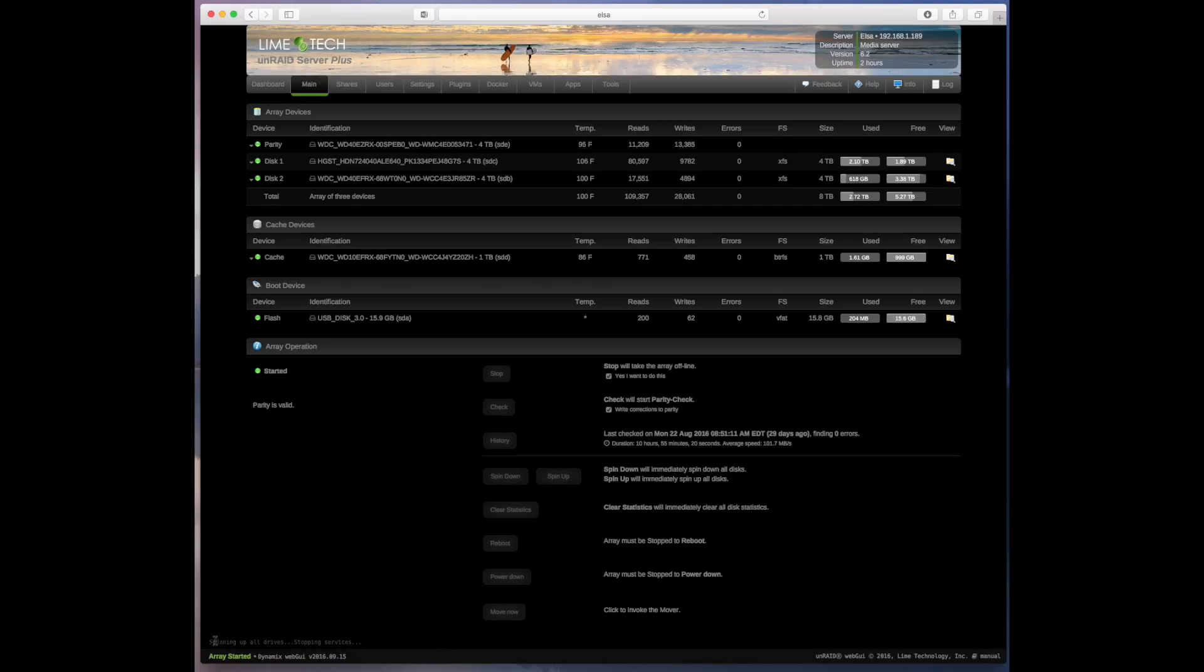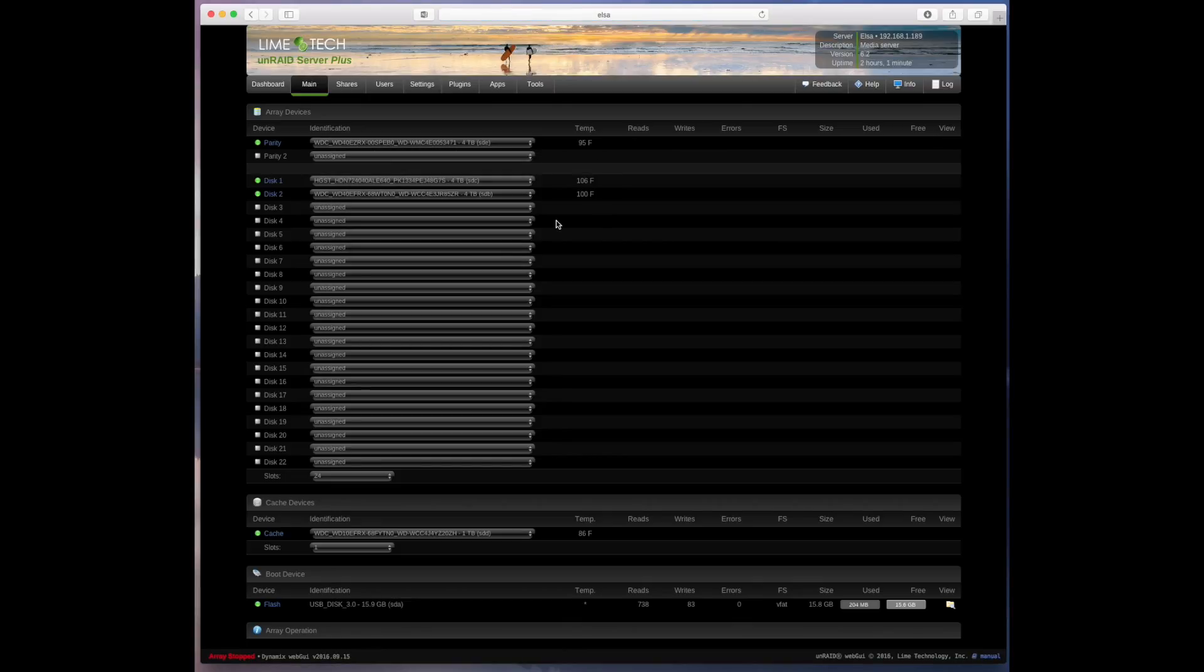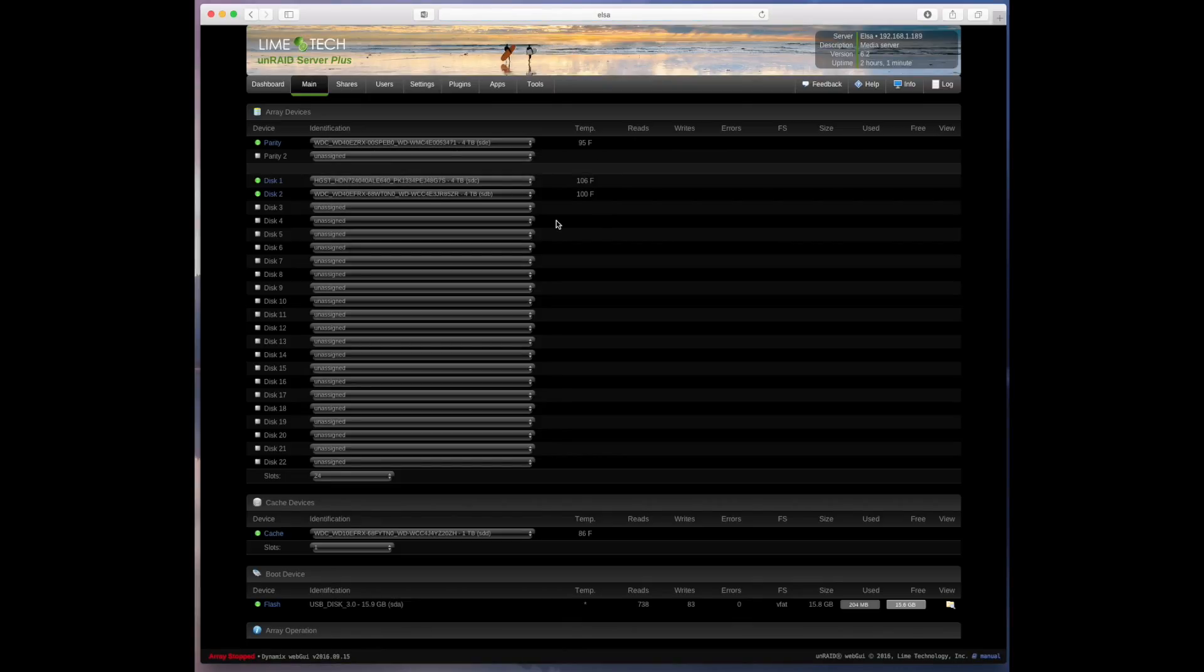So it gives you a status down here spinning down all drives, stopping services and if you have a drive mounted to the server you'll get a notification from your desktop OS that your shares have been disconnected.